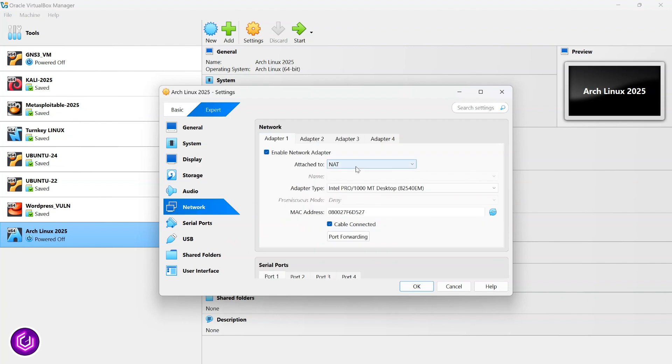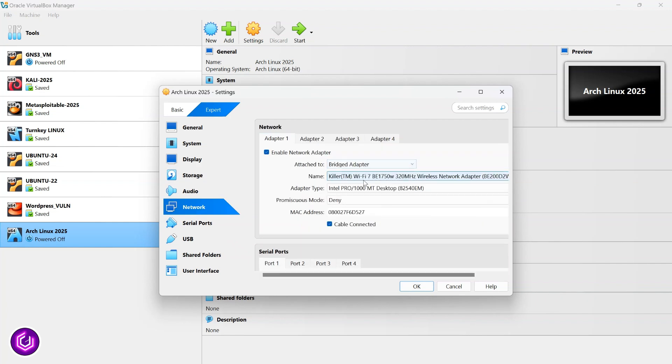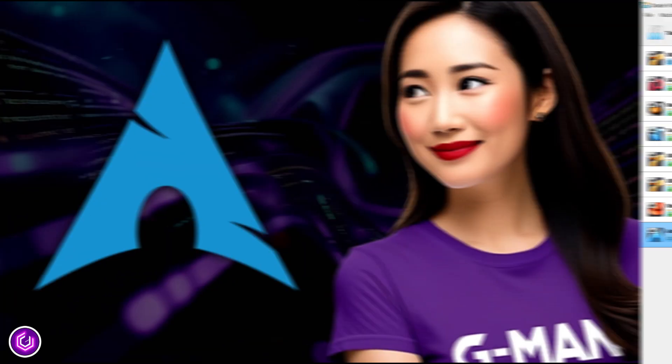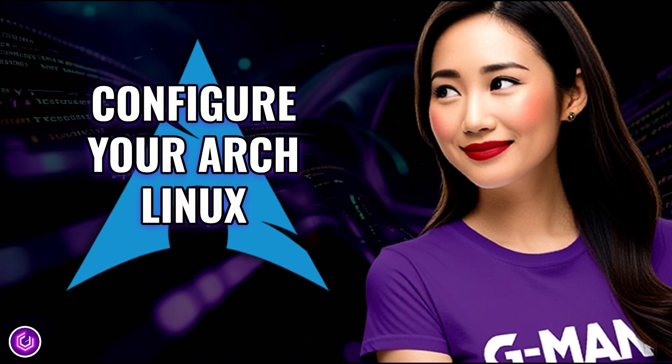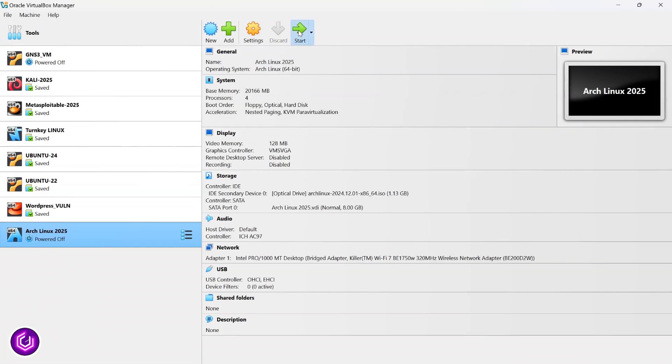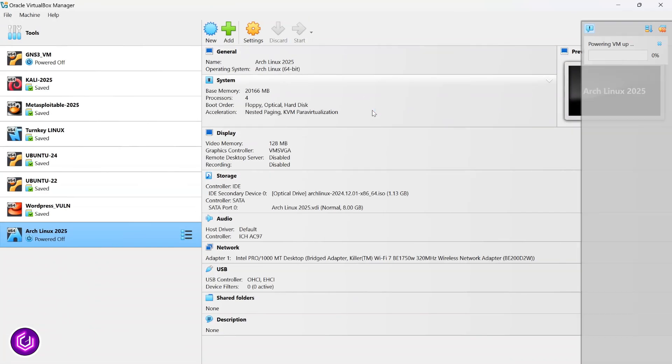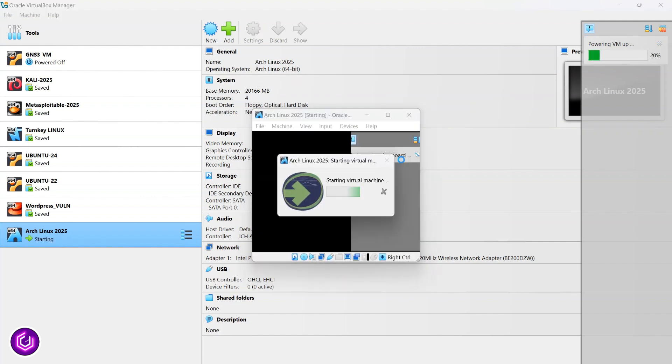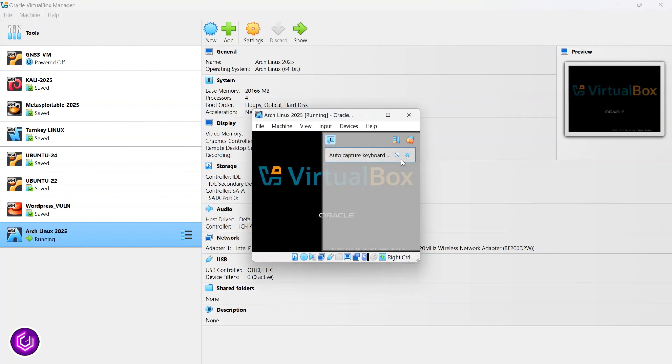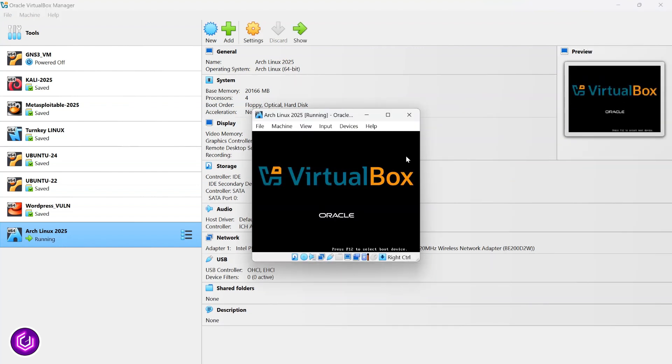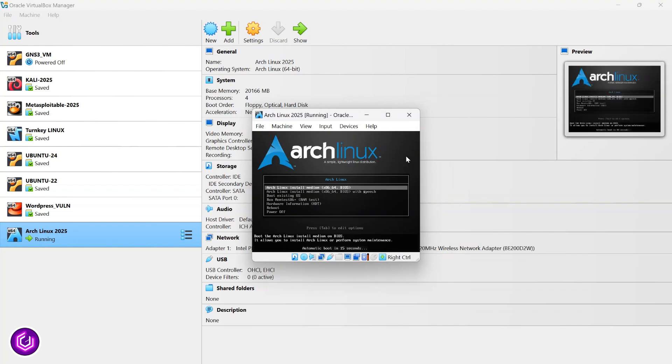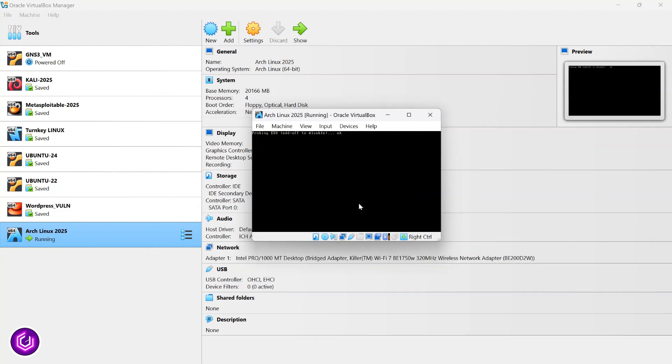Just one more setting, the network setting, and I choose bridged adapter, so it is given an IP from my local wireless router. We can now start up the Arch Linux virtual machine. Now it has been built. It takes a little while to start up here, but it uses the VirtualBox platform to subsequently boot into the Arch OS. Just hit the first option here, so that it begins the setting up of Arch Linux.